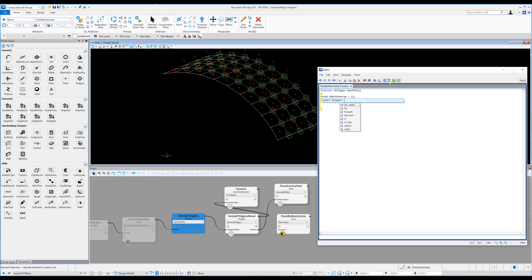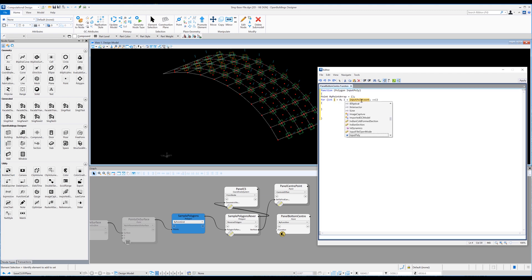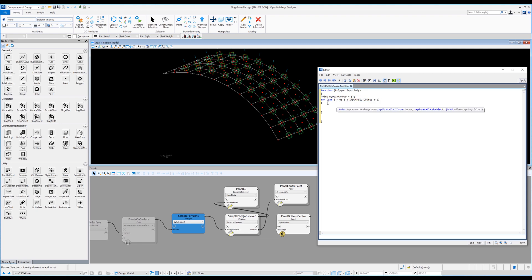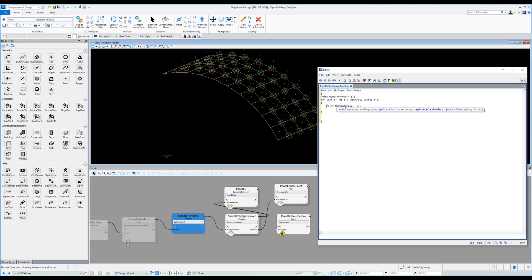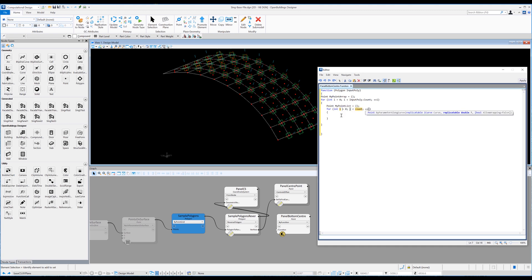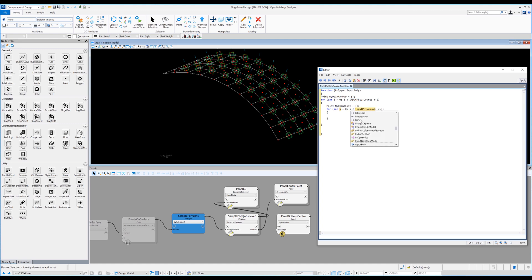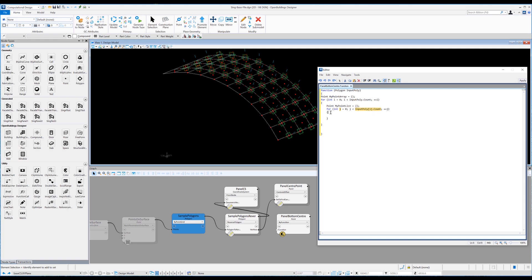The next line we dive into the rows of each polygon. We set up a for loop based on the polygon count. Inside that statement we want to gather a list of points, so 'point my point list equals container'. Then we set up a J loop to go through each of the columns of this row. For the J loop we base it on the input poly — 'input poly' with square brackets containing I. So now we use I as our count.